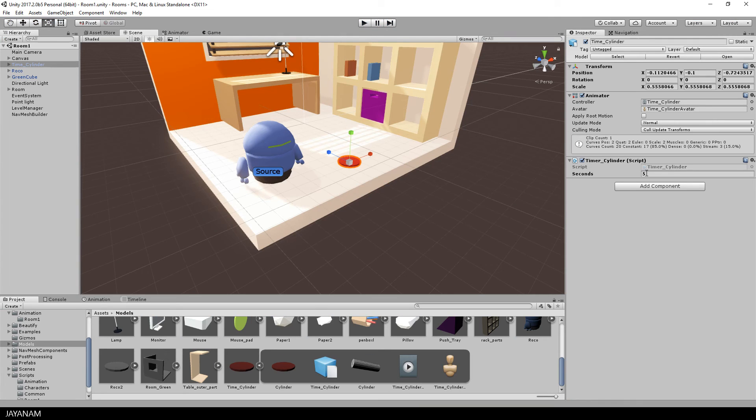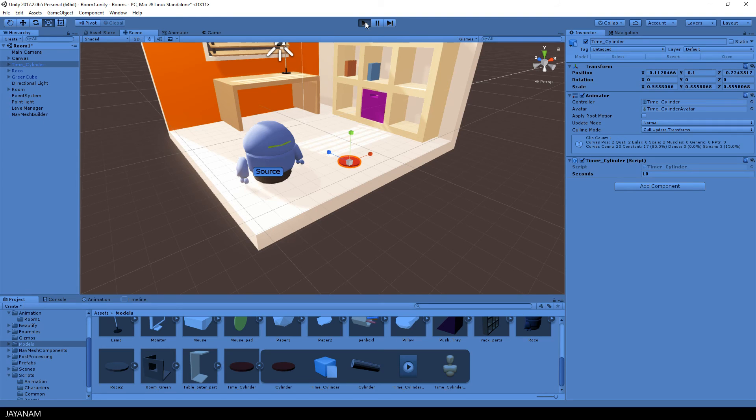So this animation took 5 seconds to complete. When I set it to 10 seconds you will see that it will take 10 seconds.